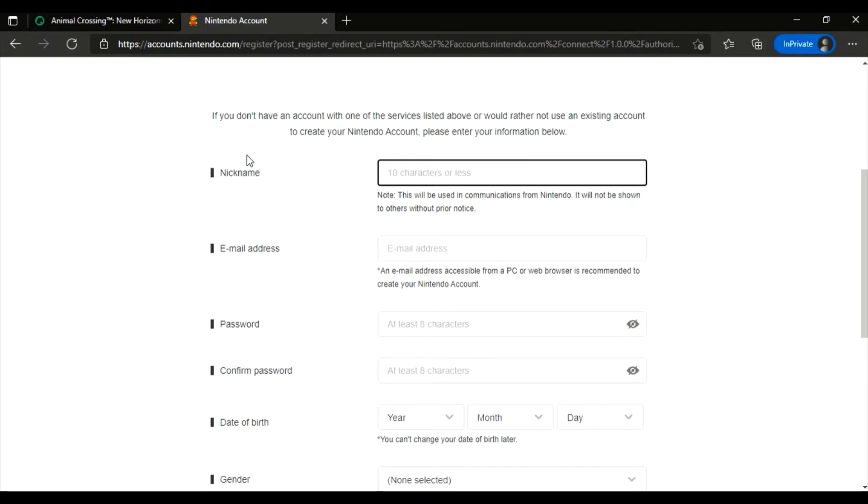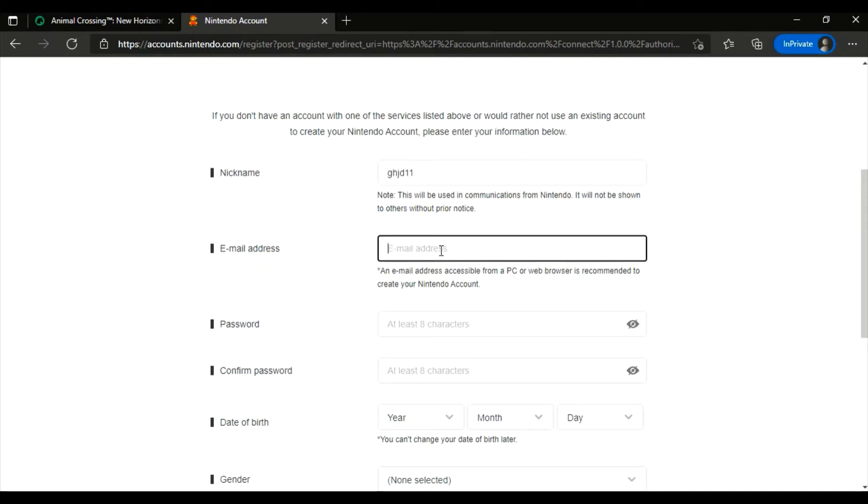You guys have to choose your nickname, so make sure you do that. Okay, now fill in your email address.